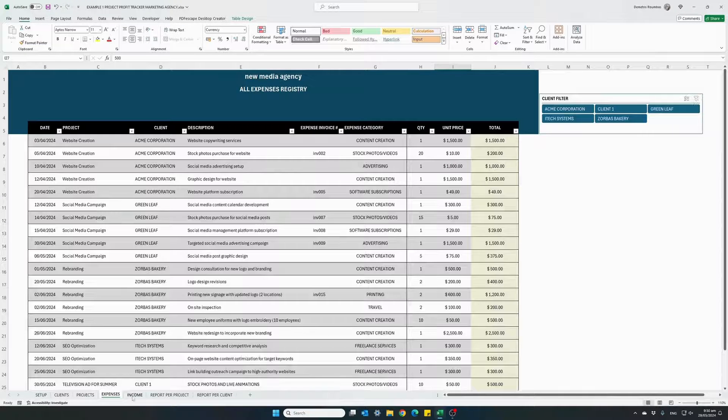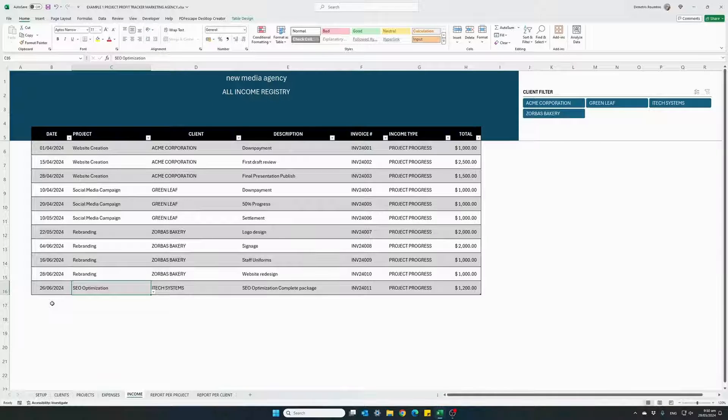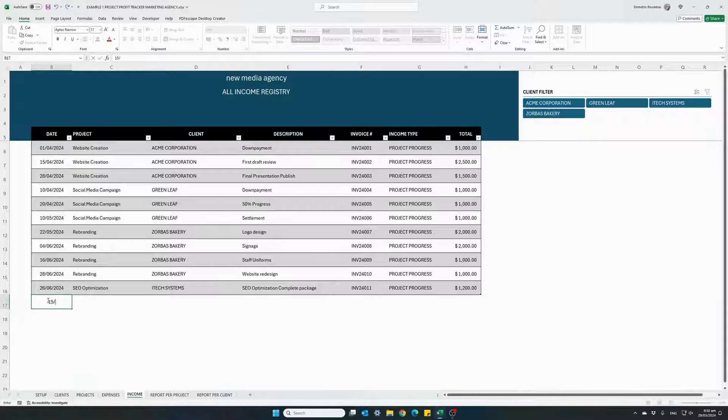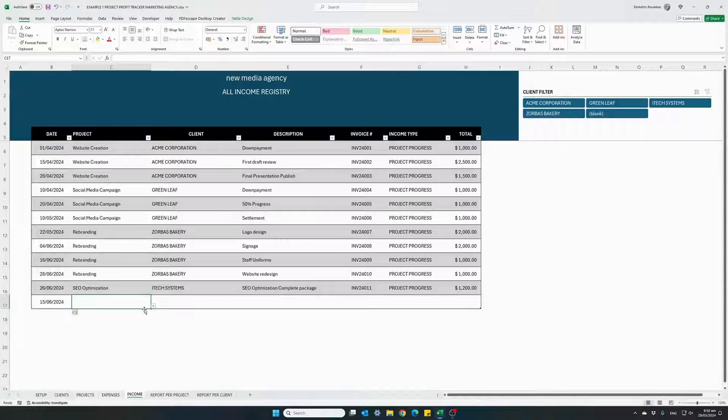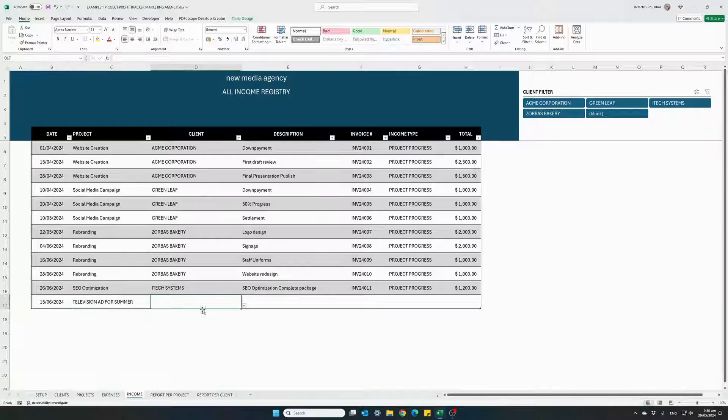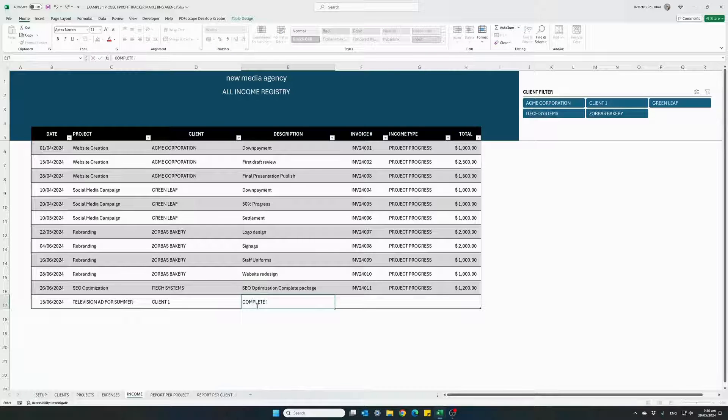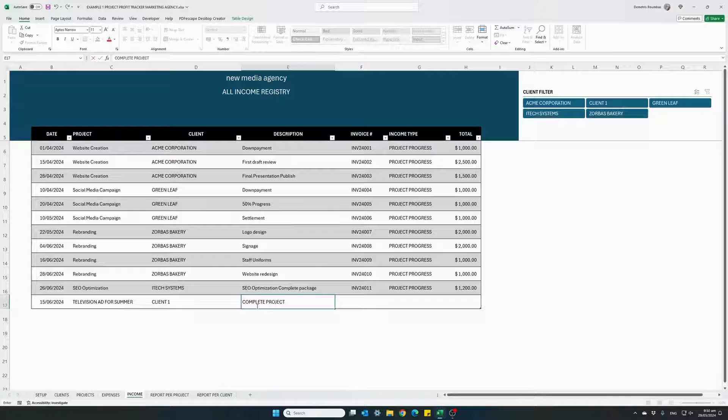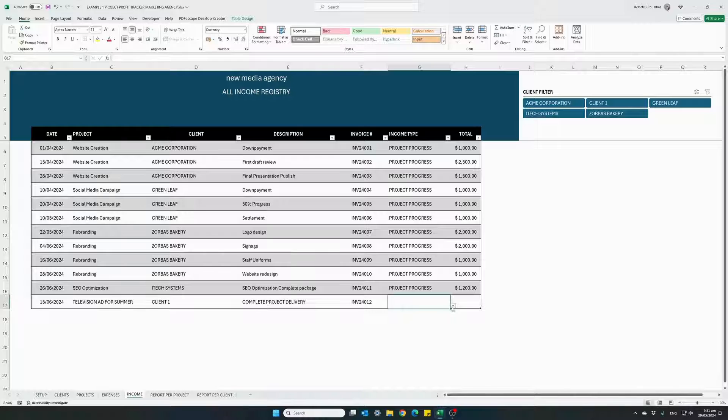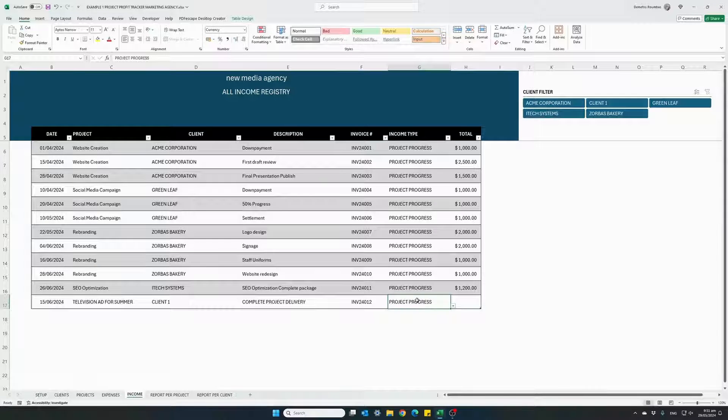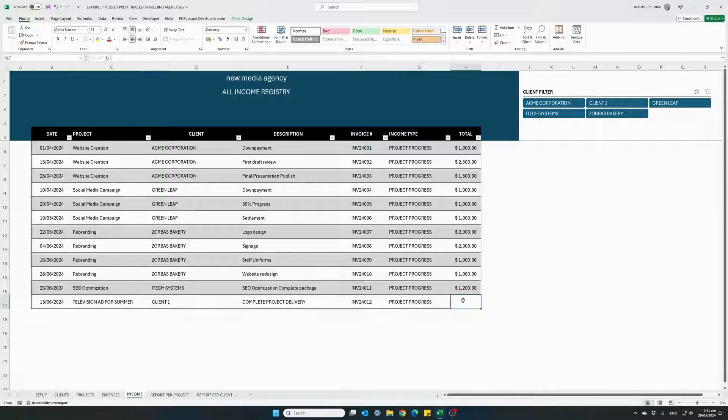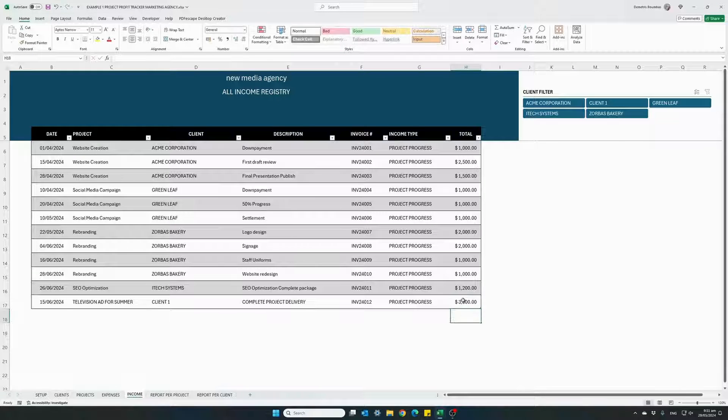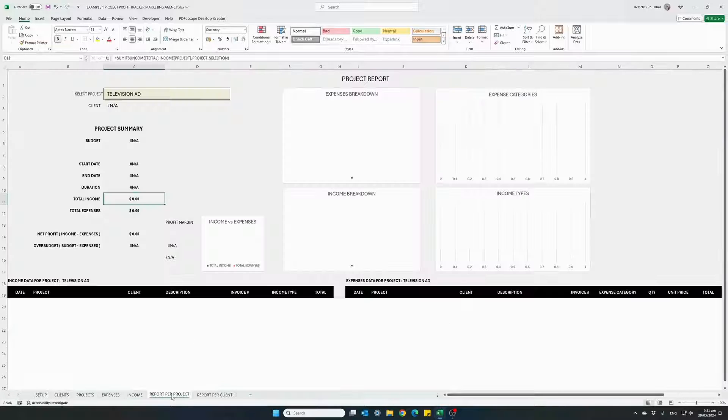Moving on to the income tab. This is where we enter all our income for specific projects and clients. So on the 15th of June 24, we delivered our final television ad. We issued an invoice. And this is based on a project progress payment. And they paid us the agreed amount of $3,500. Now let's go and see our reports.